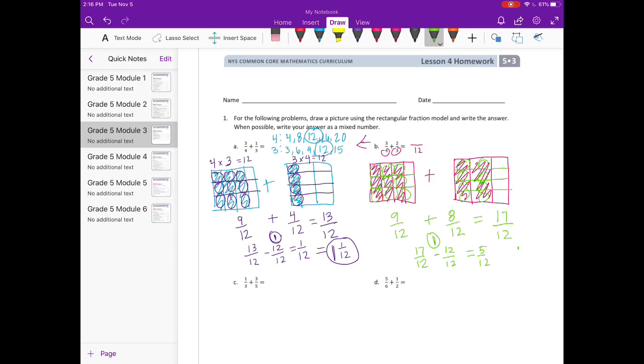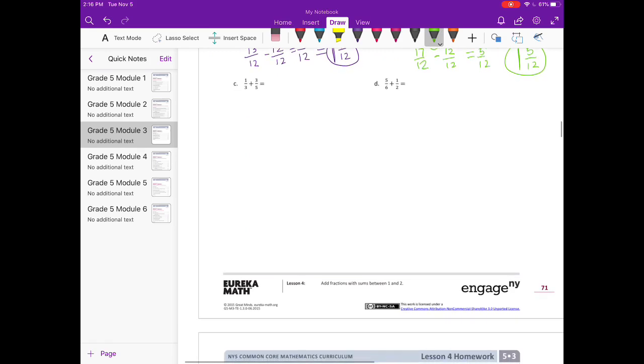If I take out a whole — twelve twelfths — I'll have five twelfths left over. So our mixed number is one and five-twelfths.